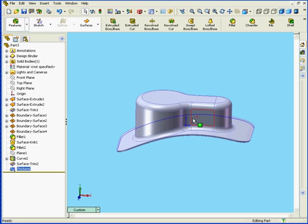Now what if I want to apply a different thickness to some of this solid? Let's take a minute to see how we can do this.